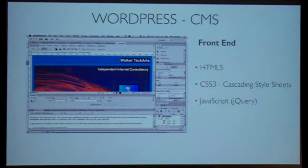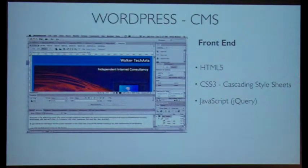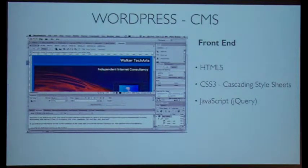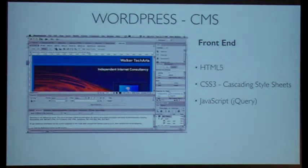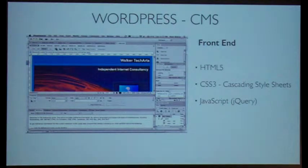The front end of course is HTML5, CSS3, and JavaScript. Usually jQuery, but jQuery Mobile is making a lot of headway.